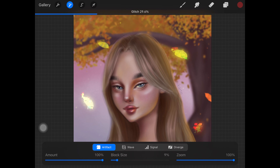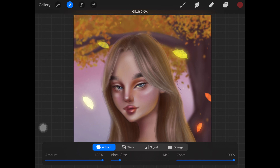The first glitch type is Artifact. Artifact adds a glitch effect comprising scattered horizontal lines and offset blocks. Here we have amount, block size, and zoom. When you apply this effect, you can increase or decrease the block size according to your liking, play around with the amount of the effect placed on the layer, and decrease or increase the zoom to make those elements smaller or larger.